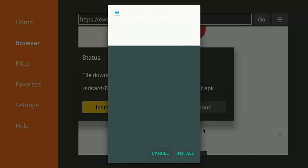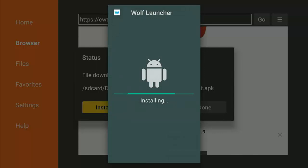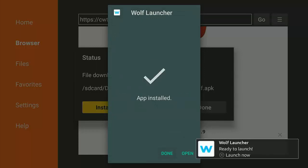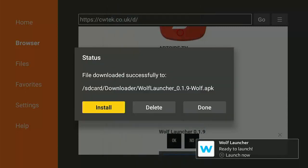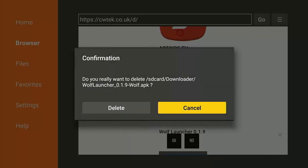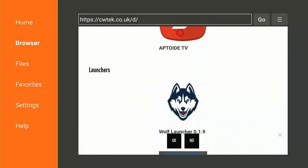Once it starts downloading, hopefully it shouldn't take too long. Once you see the install screen, go down until Cancel is highlighted at the bottom, then go to the right so that Install is highlighted, middle button. Wolf Launcher will then load. Make sure Done is selected, middle button. On the next screen, press the right button, middle button, then press the left button to highlight the second Delete, and middle button — we don't need to keep that file.